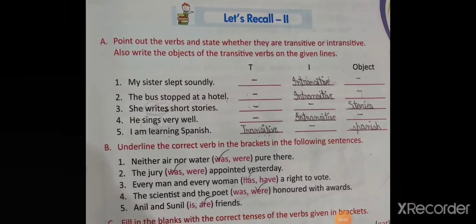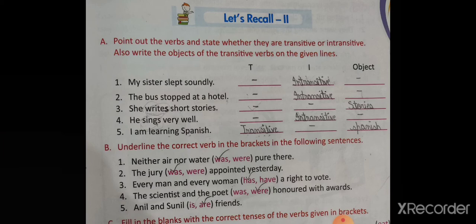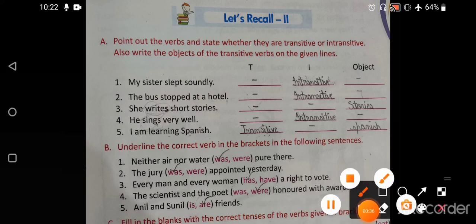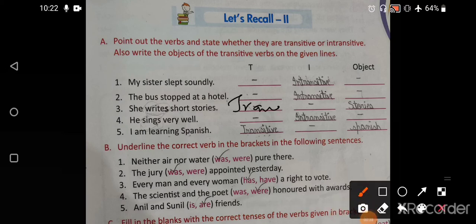Let's recall. First exercise: point out the verbs and state whether they are transitive or intransitive. Also write the objects of the transitive verbs. 'My sister slept soundly' — intransitive, no object. 'The verbs stopped at a hotel' — intransitive. 'She writes short stories' — transitive, object is 'stories.' 'He sings very well' — intransitive. 'I am learning Spanish' — transitive, object is 'Spanish.'